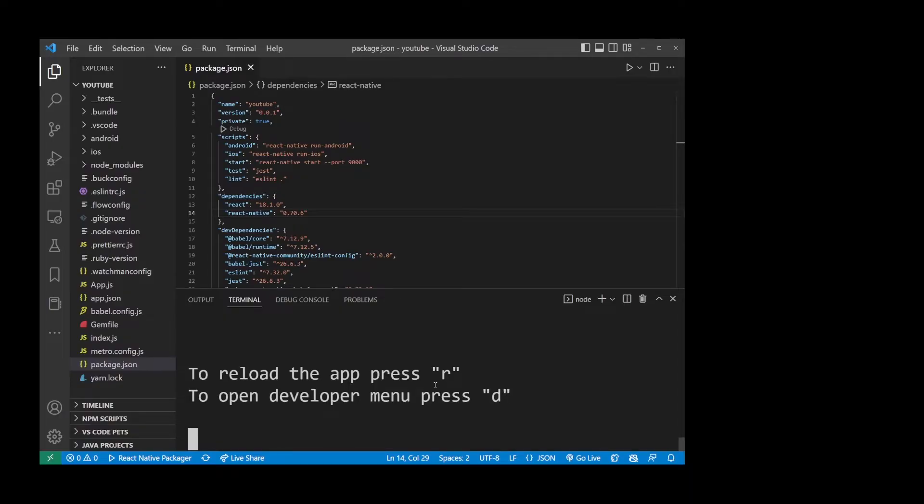But that's not everything yet because now we have to launch this application in Android Emulator.